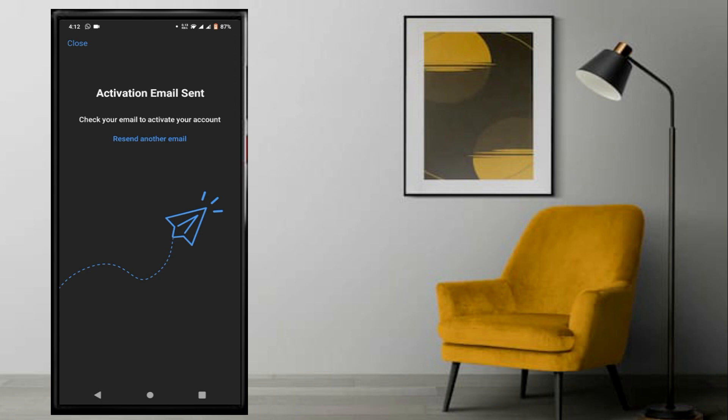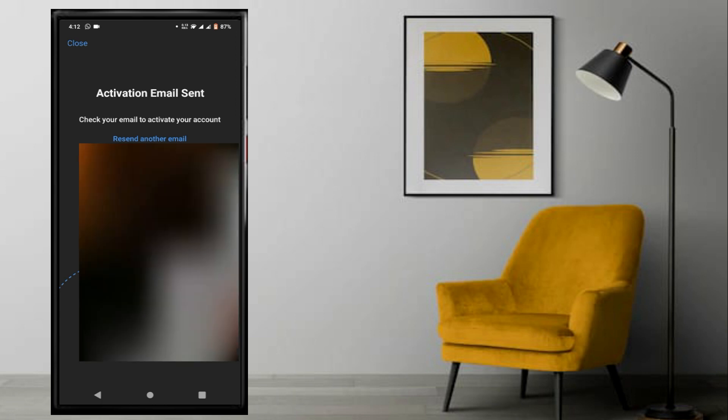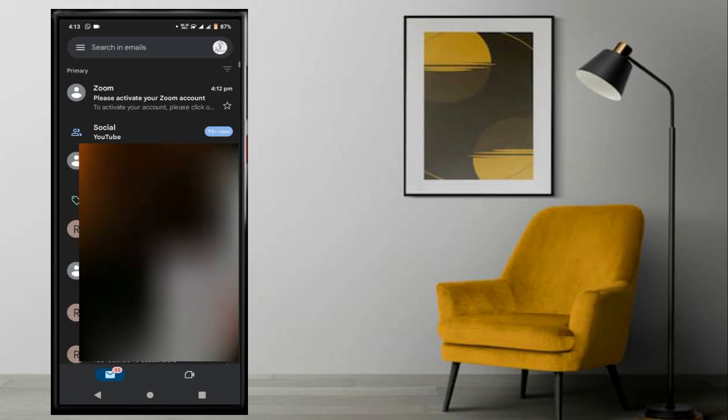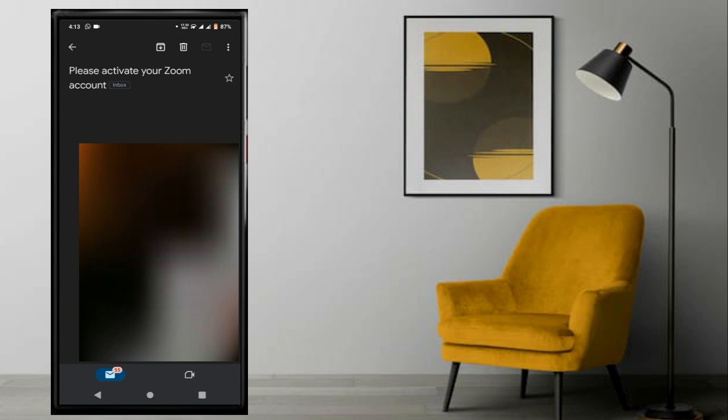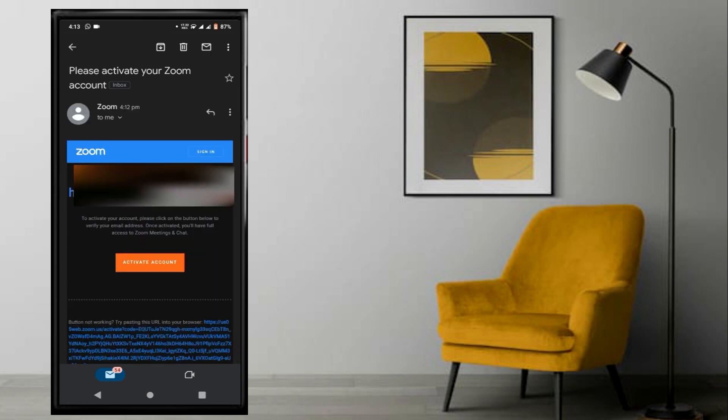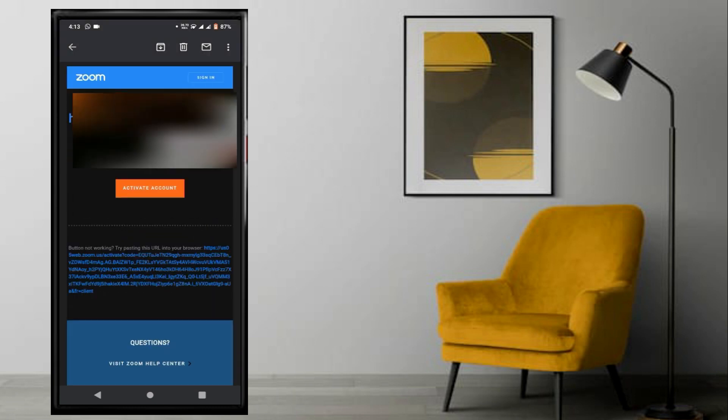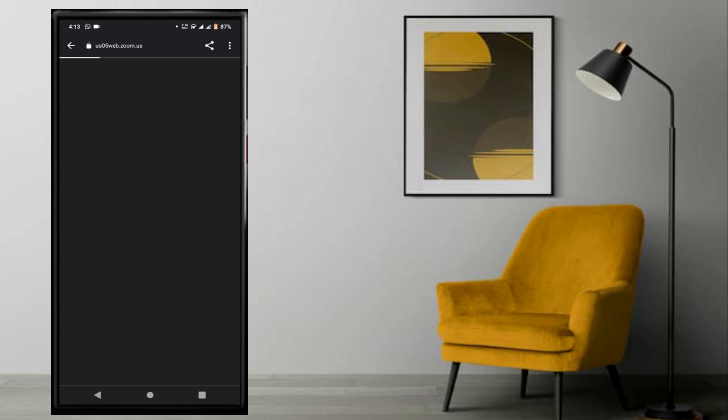You will receive an activation link in your email. Use this link to activate your account.